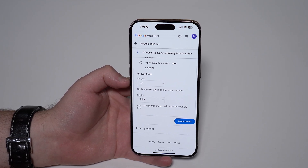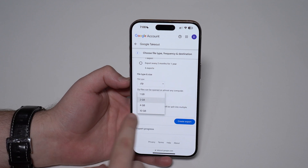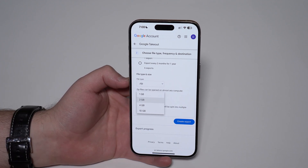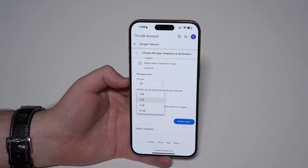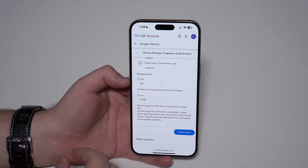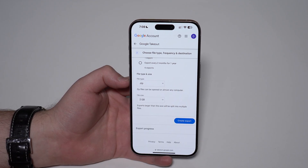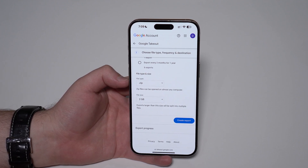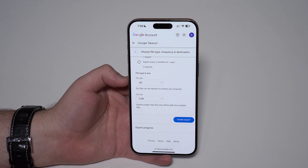The file size setting is very important. If you have hundreds of gigabytes of photos and videos, I recommend choosing the largest option, because Google Takeout will send us batches of those files. If you have hundreds of gigabytes, you'd want the largest possible size. I'm going to leave it at 2 GB because I don't have a lot, but keep in mind you may need to download multiple 10 GB files.